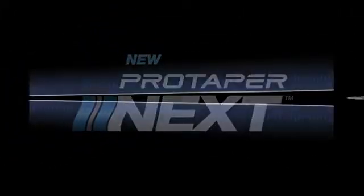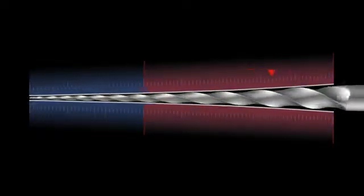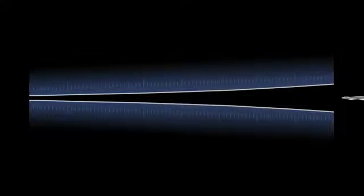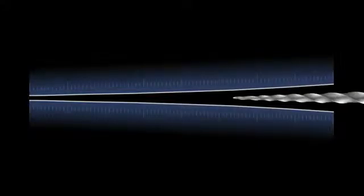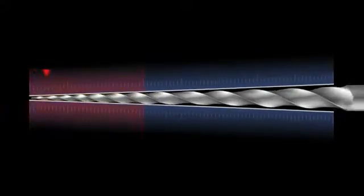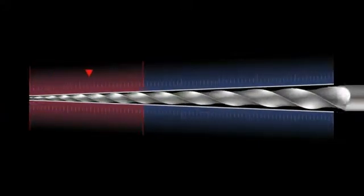ProTaper performance has been refined with ProTaper Next. The original variable tapered concept where the shapers cut dominantly in the coronal two-thirds and the finishers prepare the apical one-third has been enhanced.